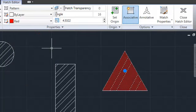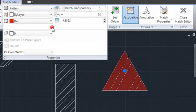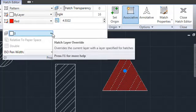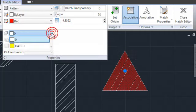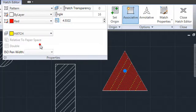You also have the option to set a hatch's layer as you create it. You can choose to use the current layer or pick one from the drawing. The hatch layer setting is persistent in a drawing session, making it easy to place all your hatches on the correct layer.